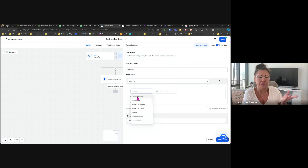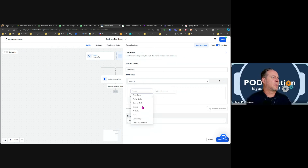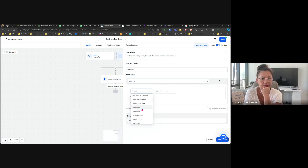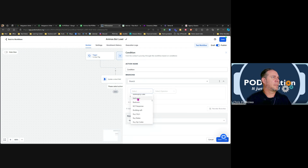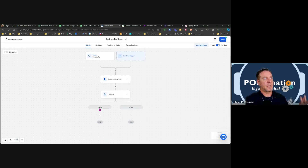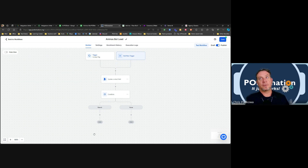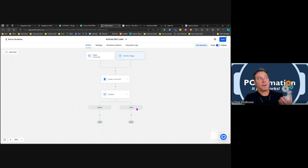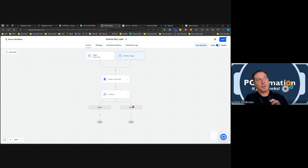So for example: let's say bathroom count comes in as 1.5, which we already updated in that field — then it would go down this path and make it do something else. Like insurance claims vs. insurance coverage — if they said insurance claims it goes this way, if they said insurance coverage it goes another way. There are a lot of ways to go about this.